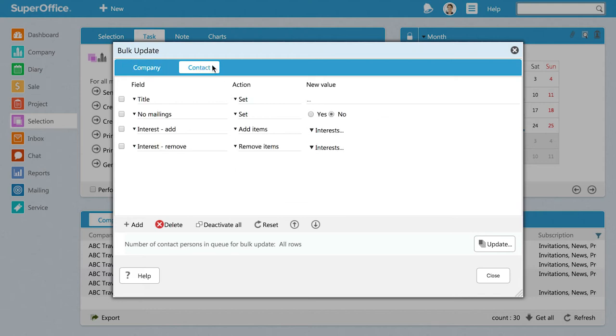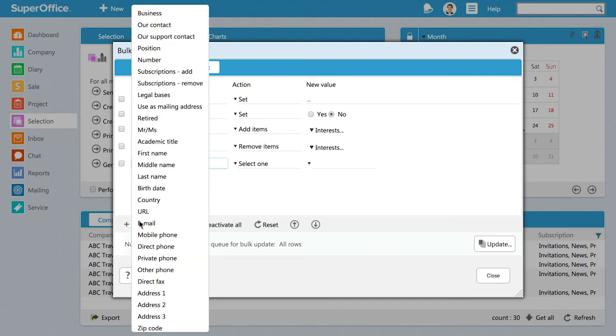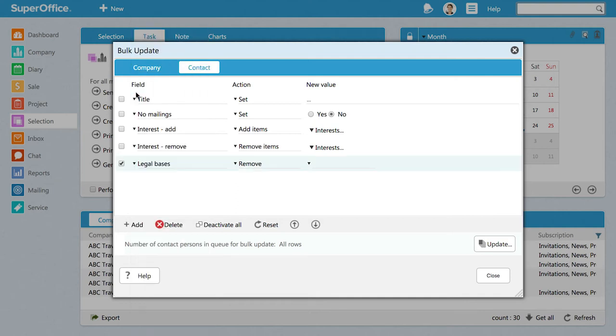The first thing we want to do is to add a field called Legal Basis where we can log the purpose for storing personal data, where we got the data from, and who updated it. Click the Add button and you'll see all the fields you can choose from. Choose Legal Basis from the list.